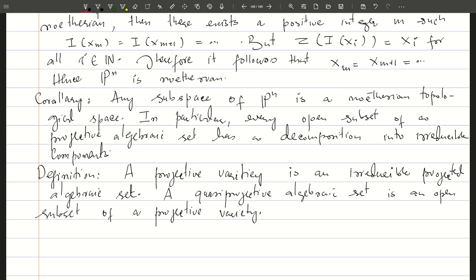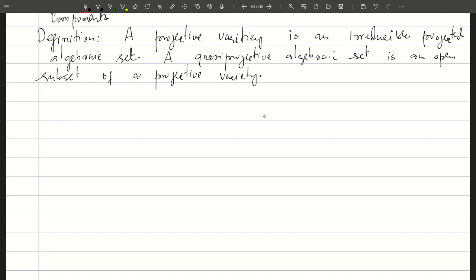Now we want to exhibit a relation between projective algebraic sets and homogeneous ideals in the polynomial ring. For that we introduce the projective Nullstellensatz. The proof of the projective Nullstellensatz can be reduced to the affine case by making use of cones. We take a projective algebraic set given by the zero set of some homogeneous ideal in projective space, and take the zero set of the same ideal in affine (n+1)-space — this turns out to be a cone.